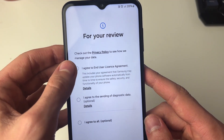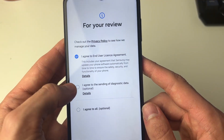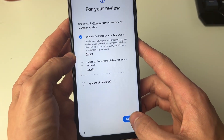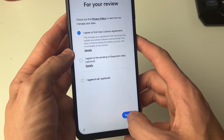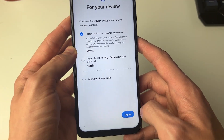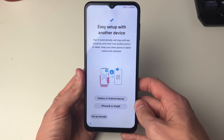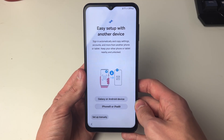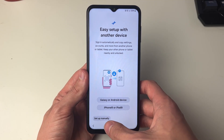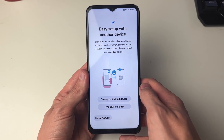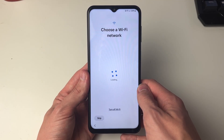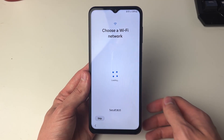Now you need to agree to these licenses, which I do, so I'll go and press Agree in the bottom right. It then says easy setup with another device — I'm not going to do that. I'm going to click on Setup Manually in the bottom left.